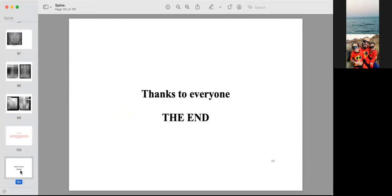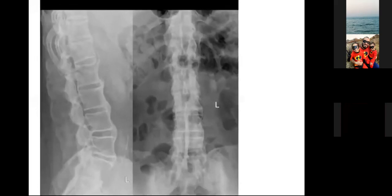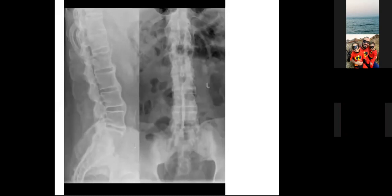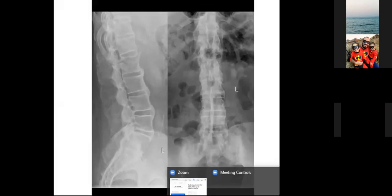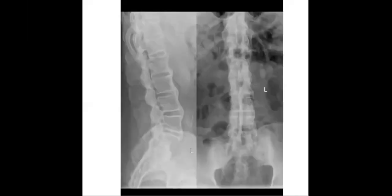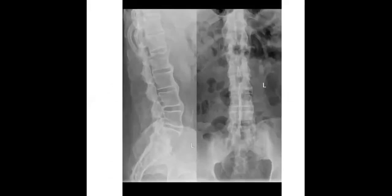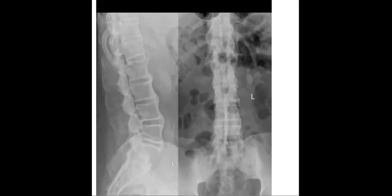That concludes the main lecture. Thanks to Dr. Mahmoud and to all of you — I hope this helps in your preparation. Now we will start the quiz. We will continue with the same link. Let's apply what Dr. Mahmoud mentioned in the presentation, which was very interesting and well-prepared.